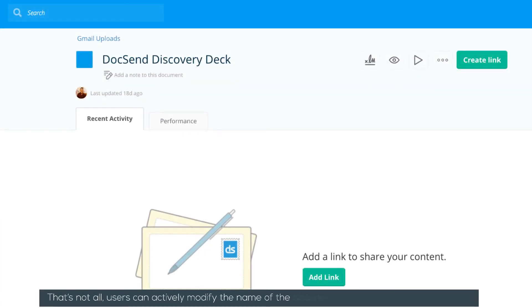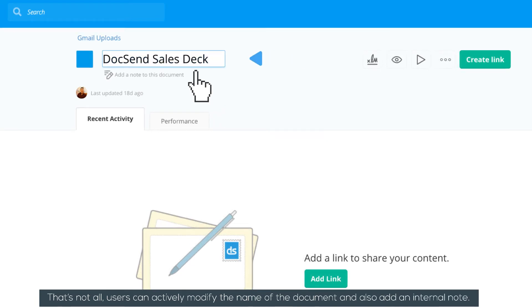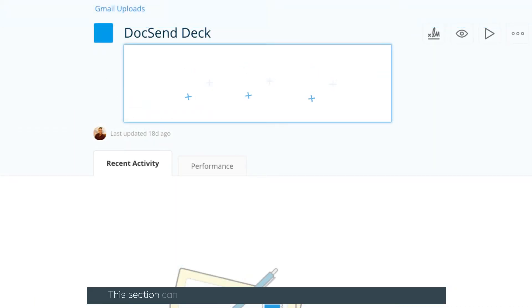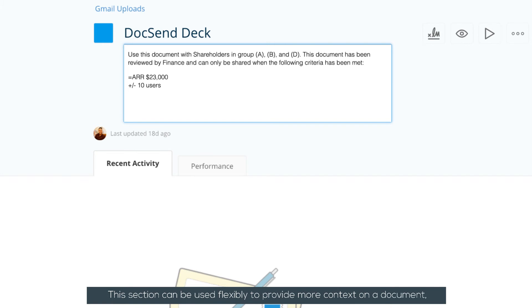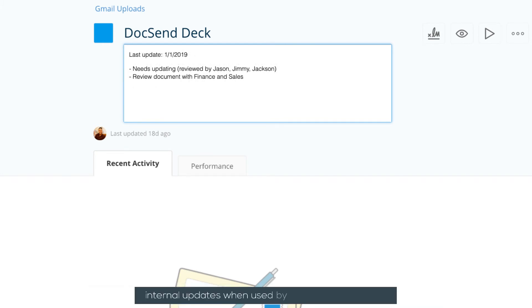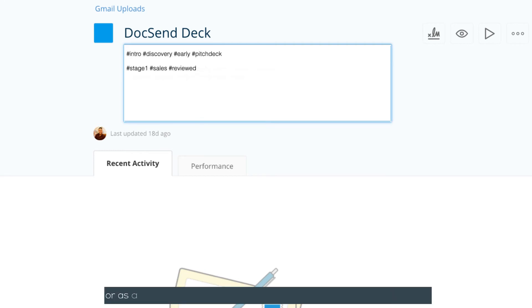That's not all. Users can actively modify the name of the document and also add an internal note. This section can be used flexibly to provide more context on a document, internal updates when used by other team members, or as a tagging structure to help make searching for documents easier.